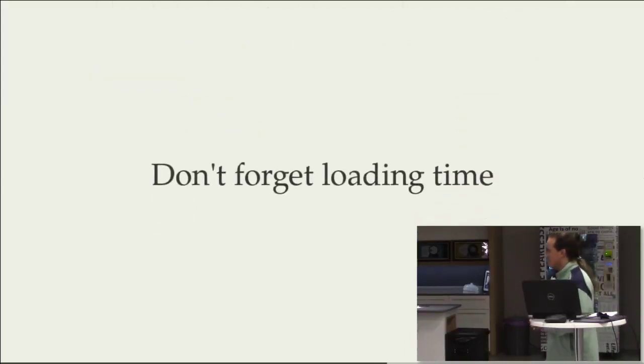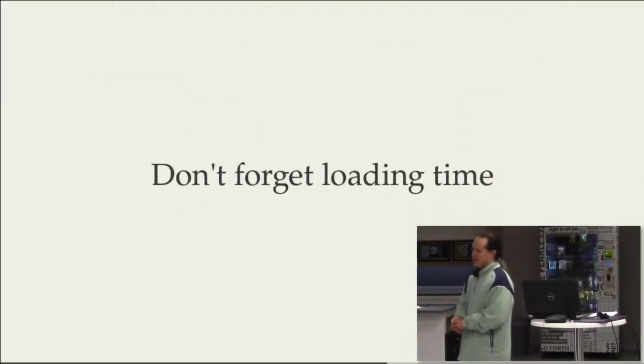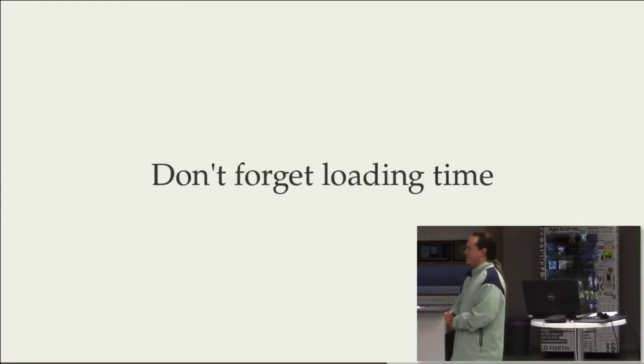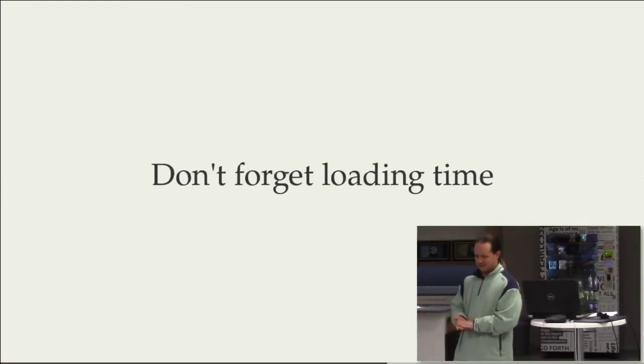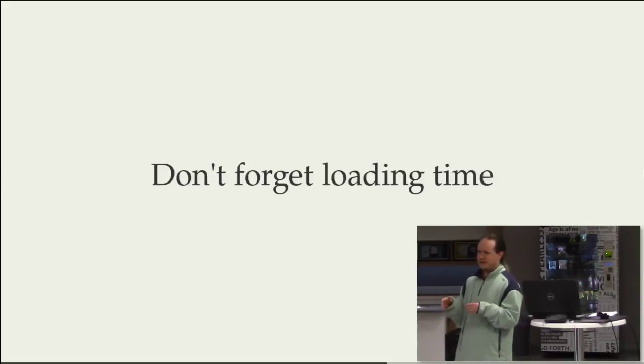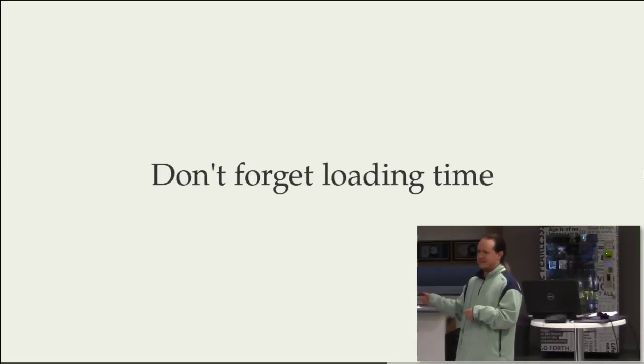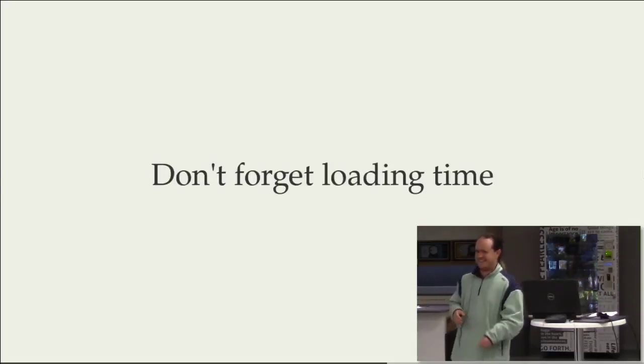The other thing is not to forget loading time. I don't actually have a loading bar on that little game there. But you'll find that your performance characteristics of just loading a file are quite different if they're on your hard drive already versus if you're getting them off the internet. There's just something to consider there. Don't forget this.